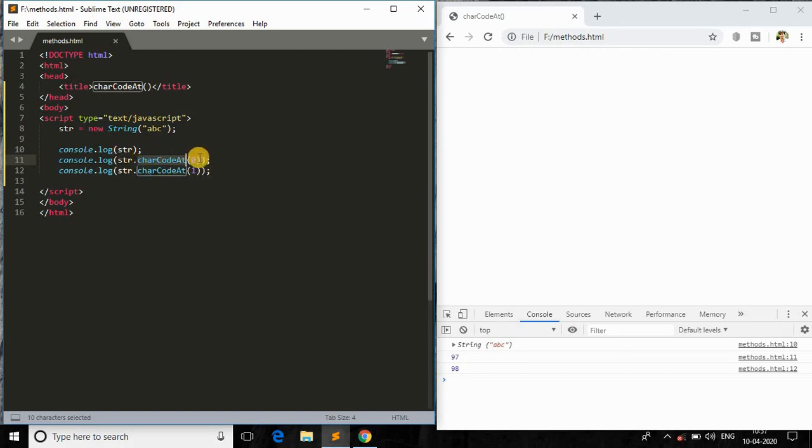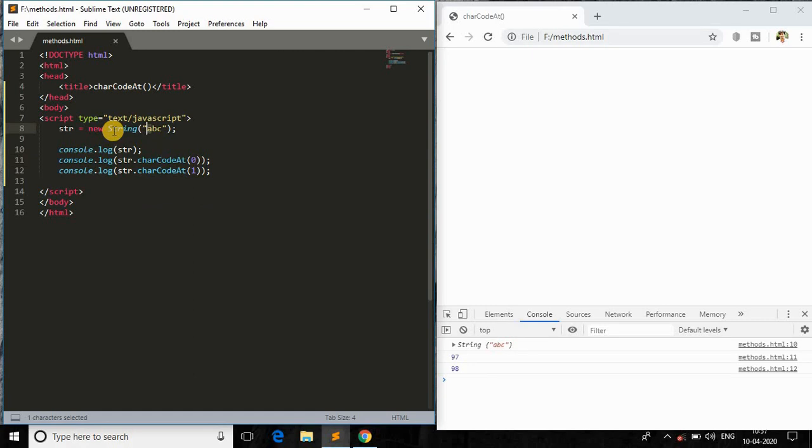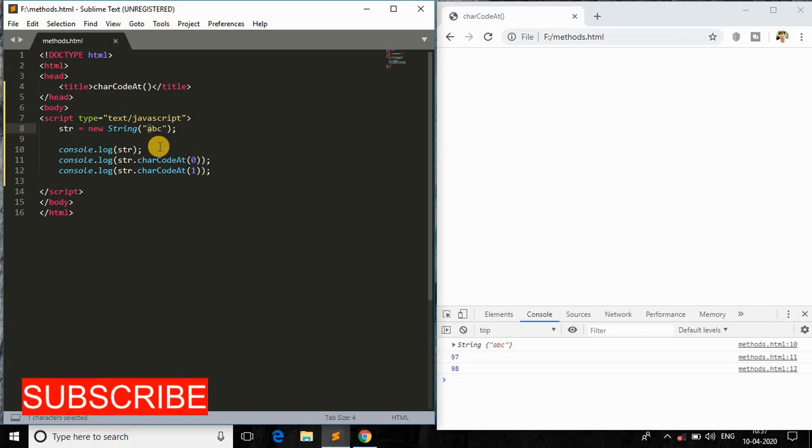So this is it, guys. This is very simple. It takes the input as the index and returns the unique code of that character in that string. That's it, it's so simple. So this is all about it, guys.